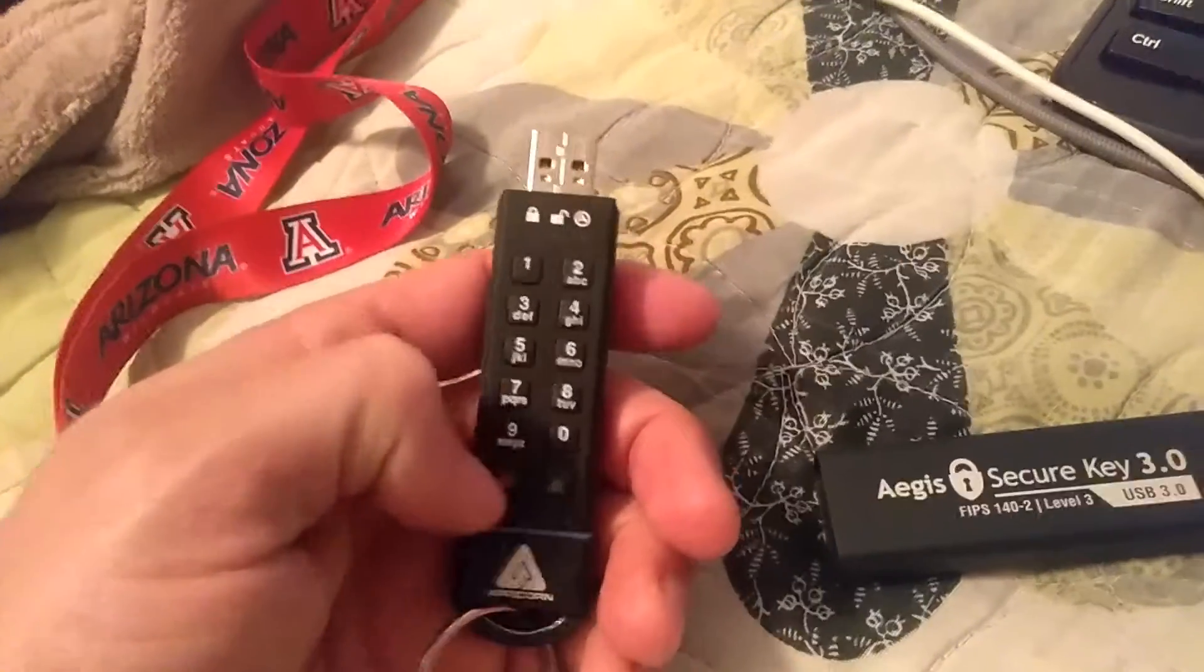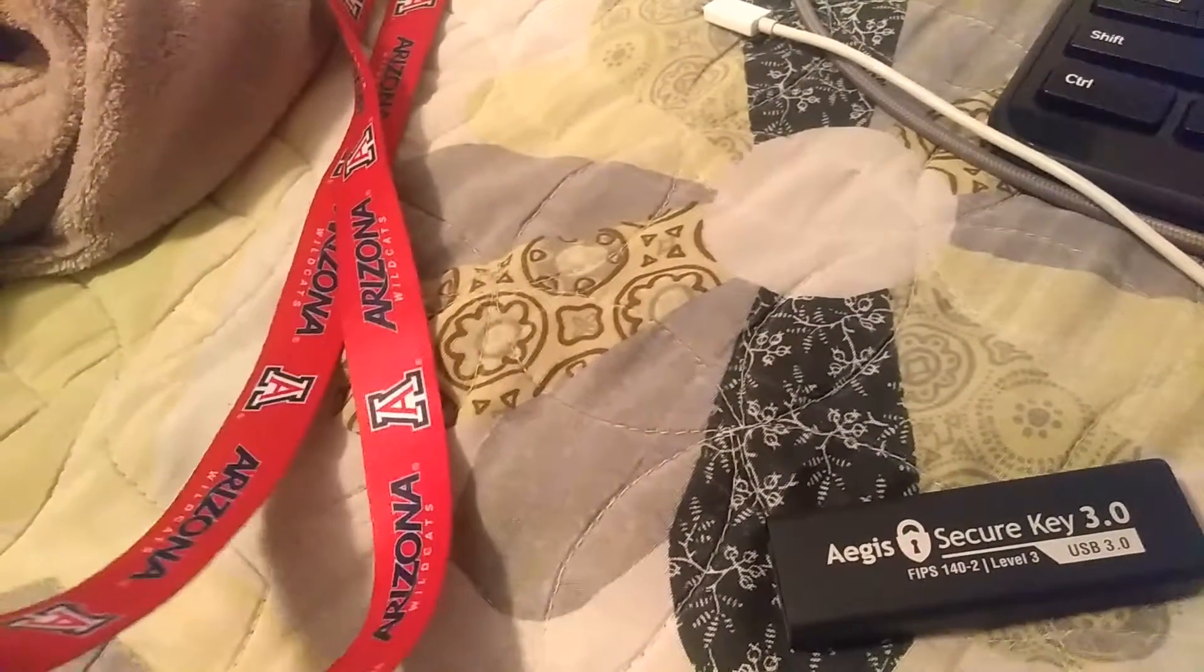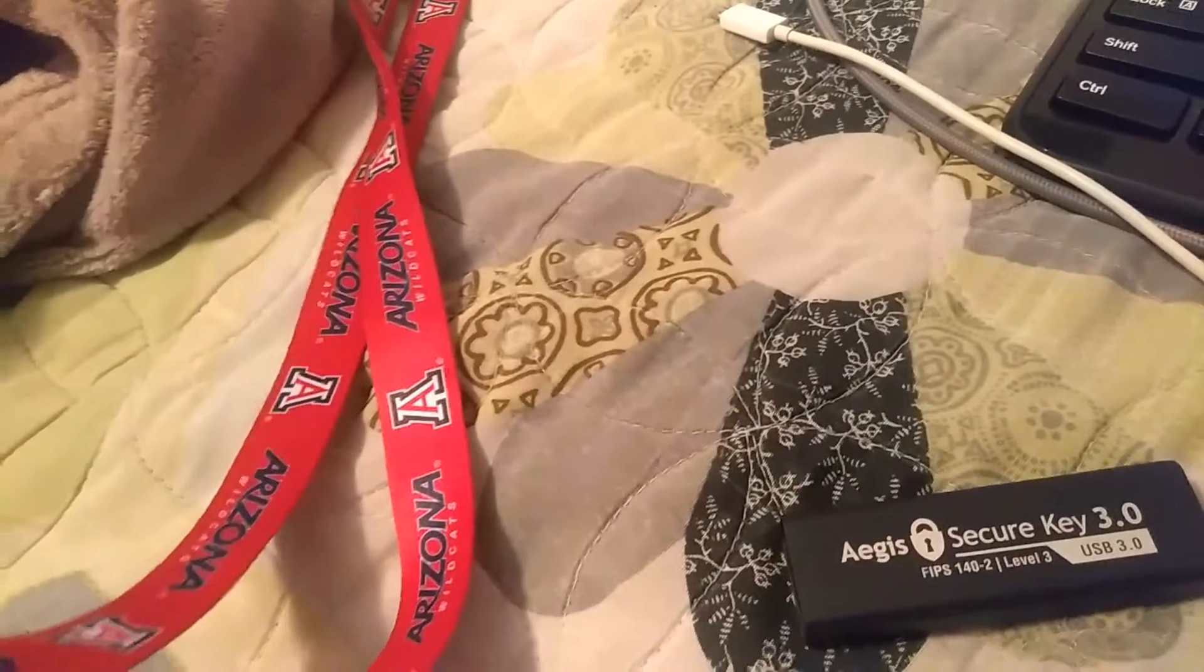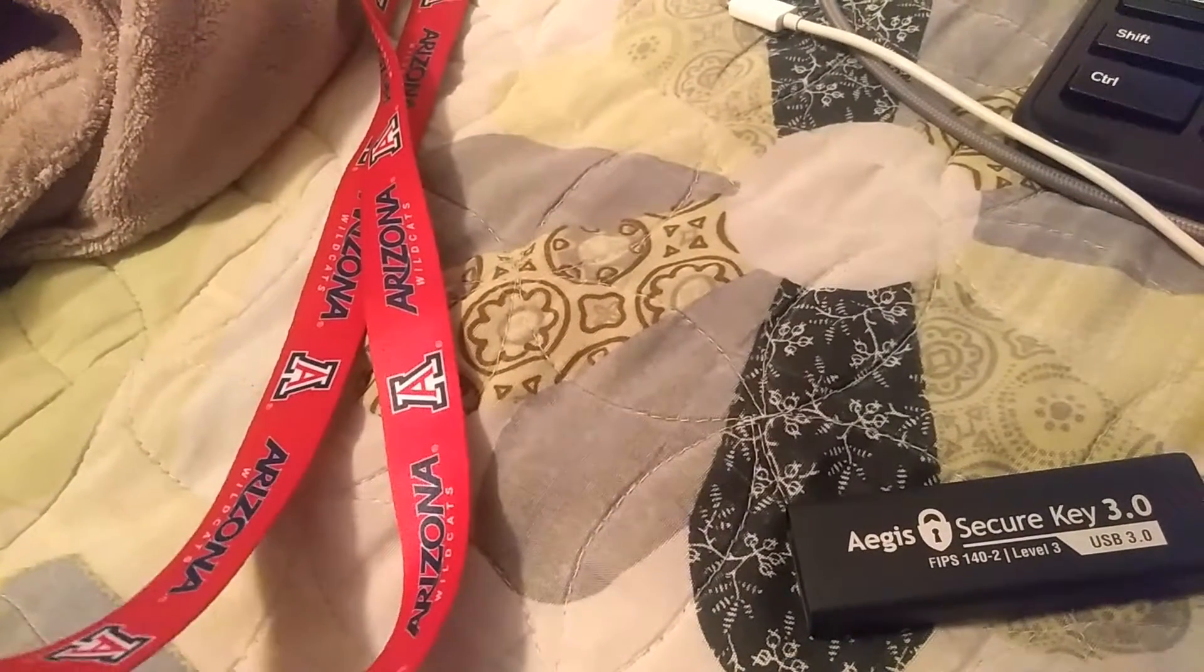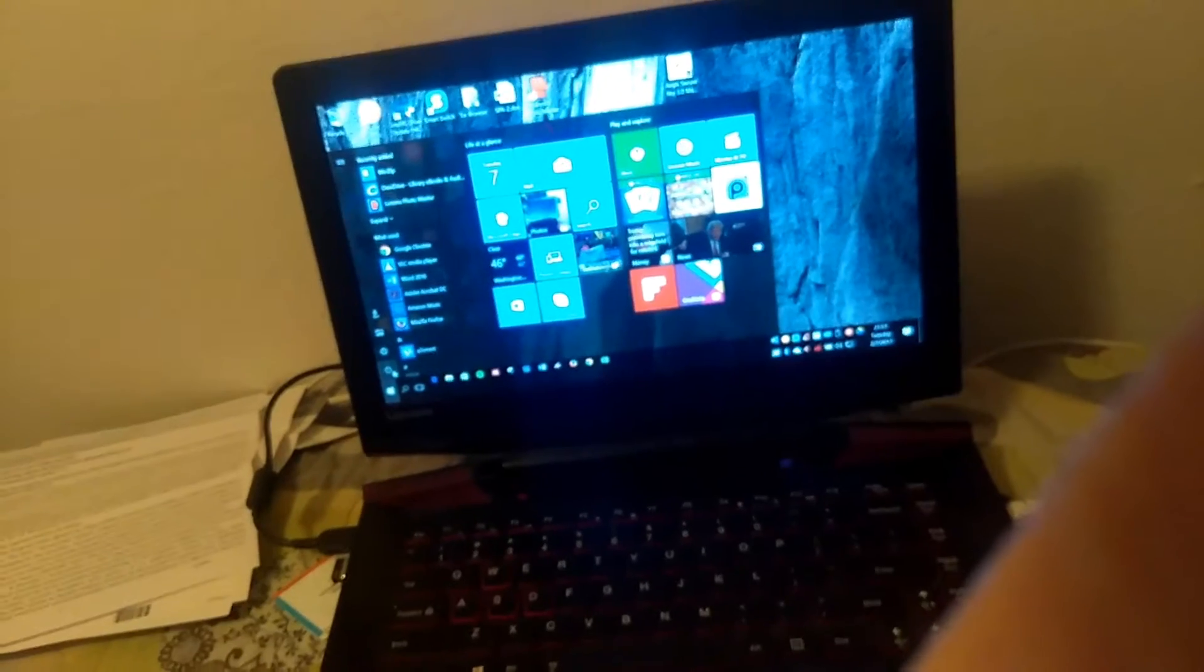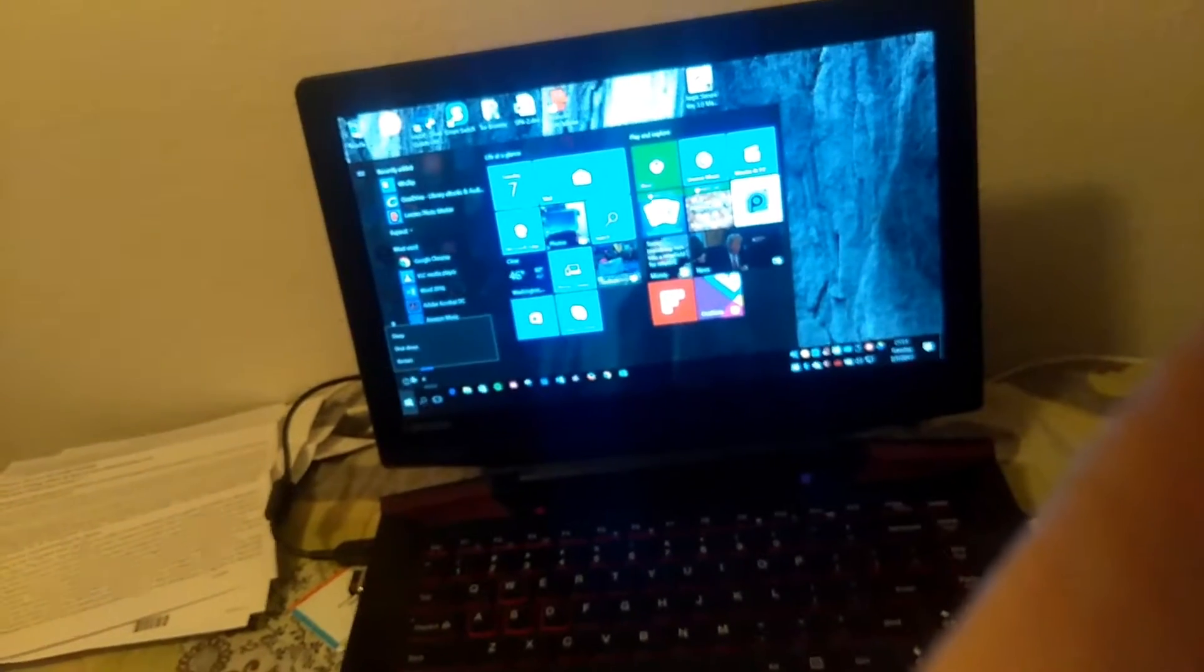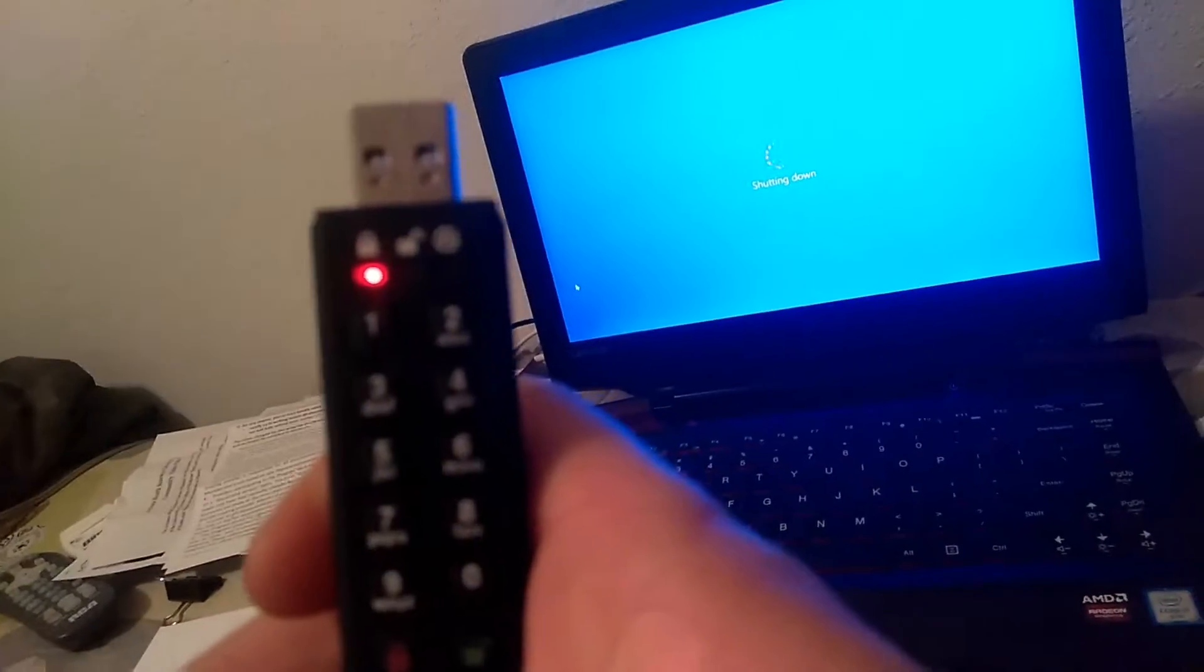So here's the key. Turn it off. It's shutting down. Oh, it automatically locked on me.